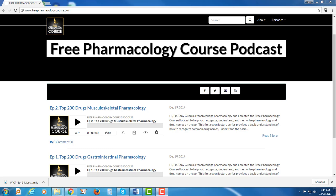Hey YouTubers, thanks for being patient with me. I just put up the 15th episode of the Pharmacy Leaders Podcast and I'm going to get back to doing the pharmacology videos, which is what I know most of you guys on this channel are looking for. But before that, what I wanted to do is introduce you to freepharmacologycourse.com.